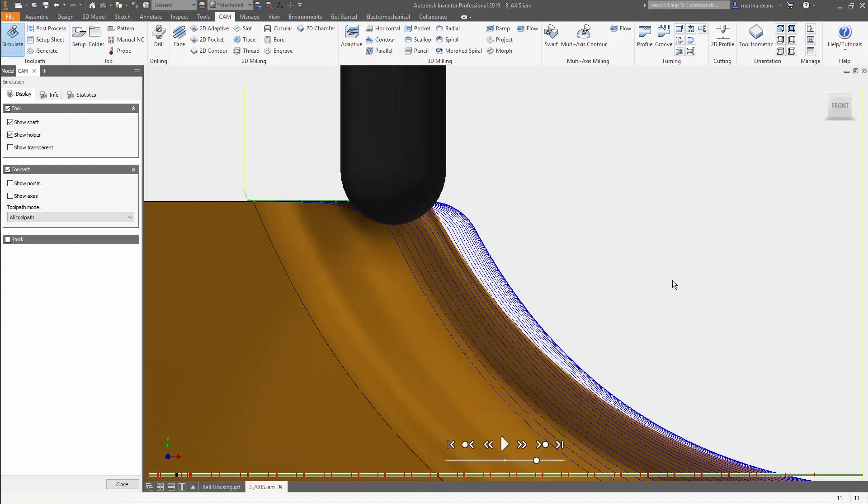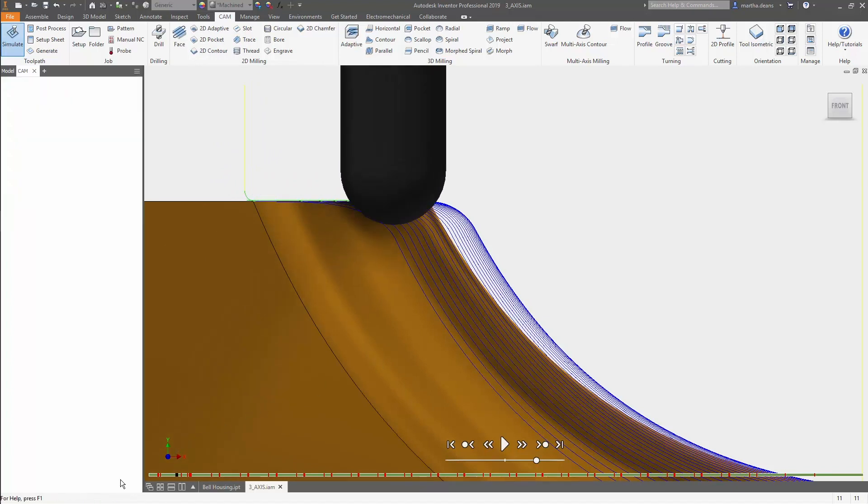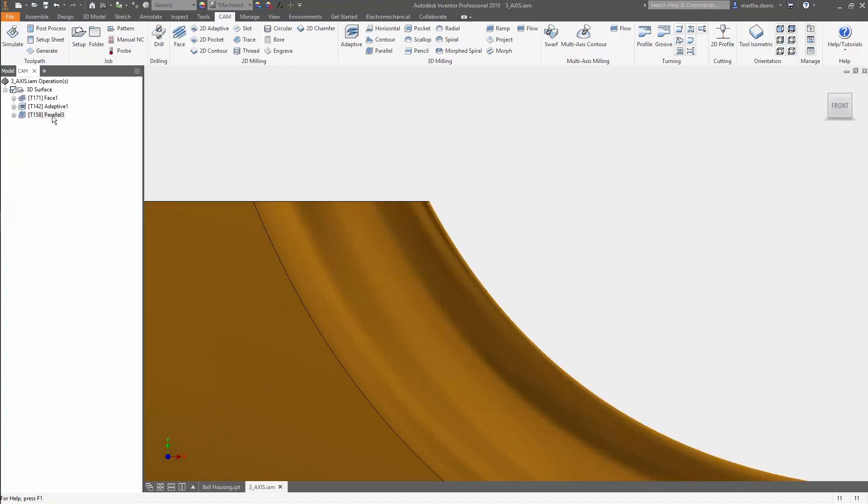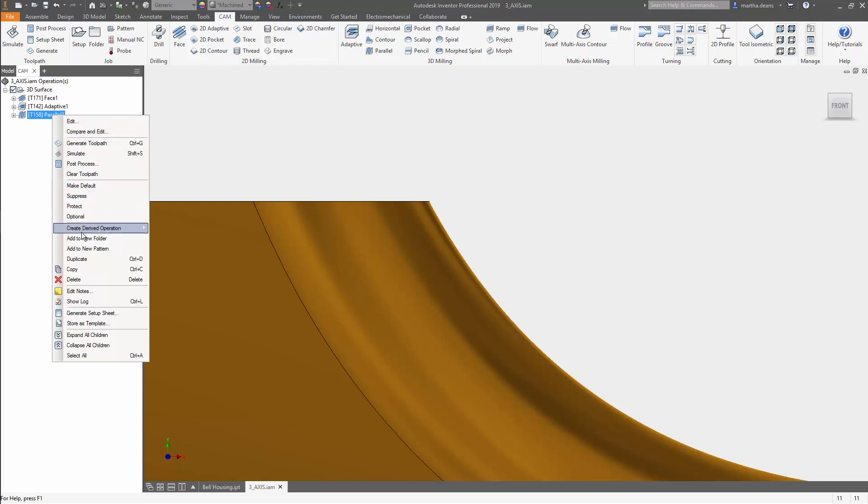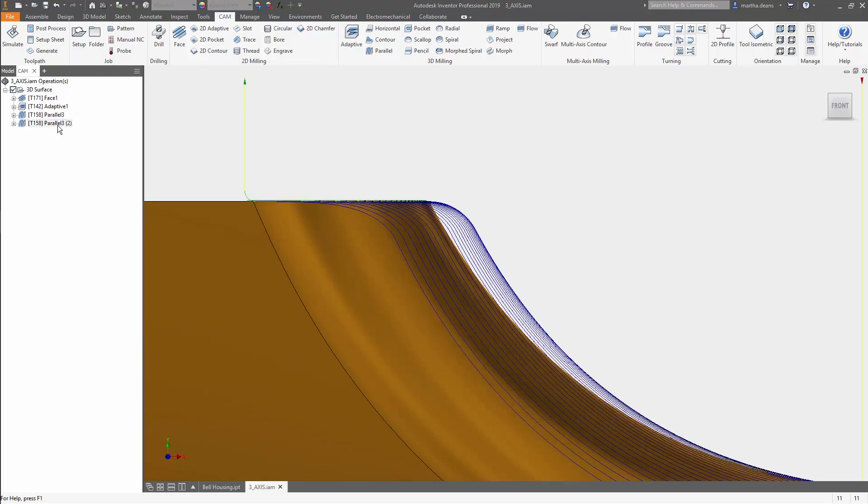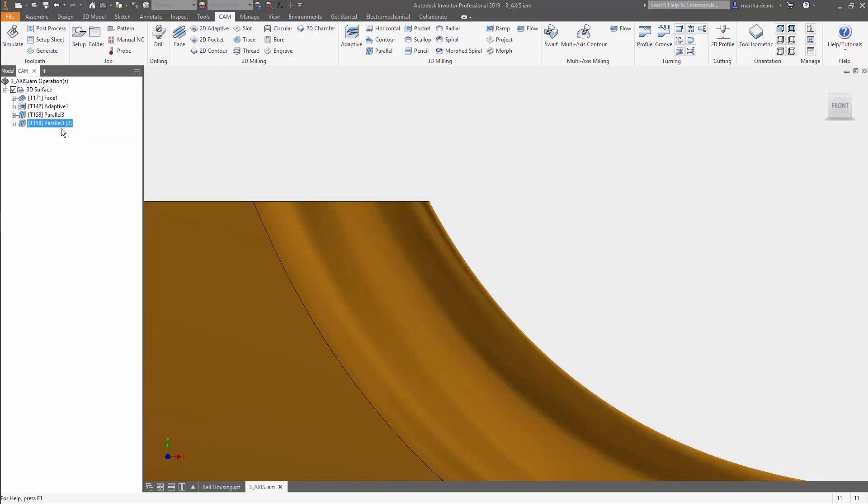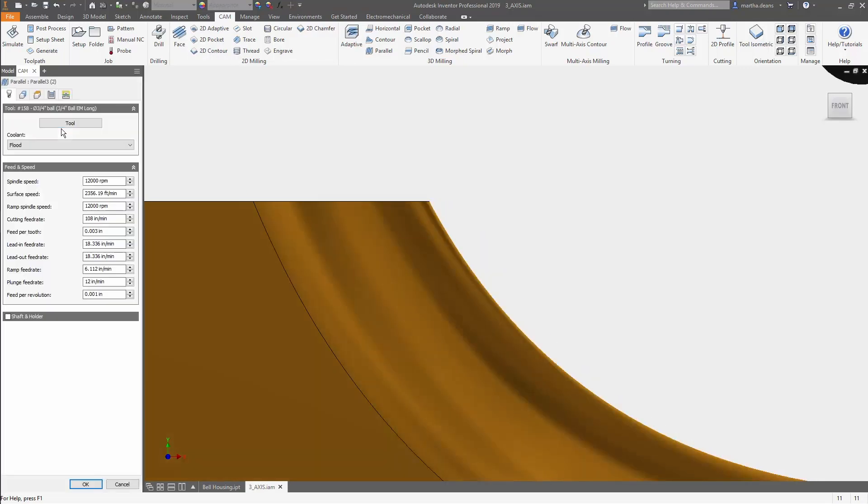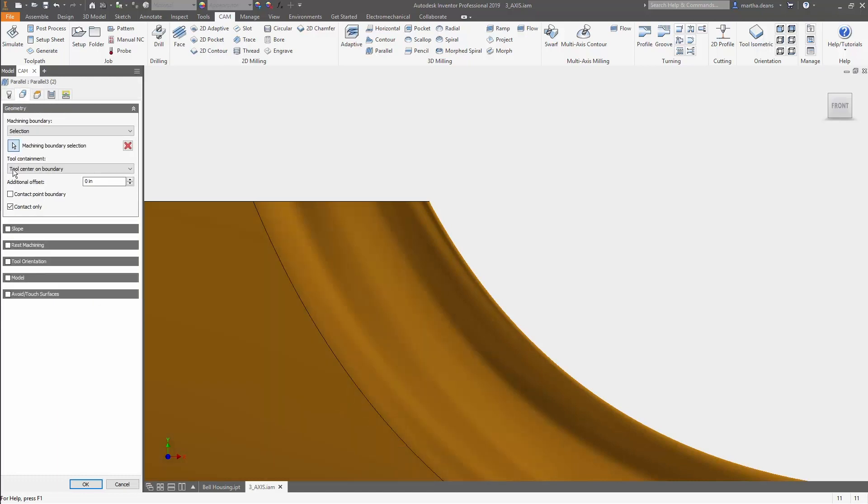This is where Contact Point Boundary comes in. I'll duplicate the operation to maintain all the selections I just made, and now go into the Geometry tab to turn on Contact Point Boundary.